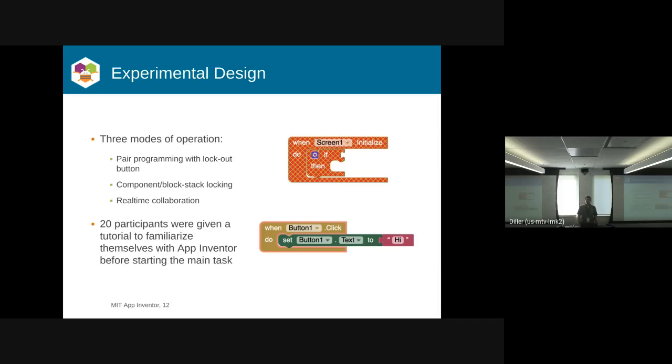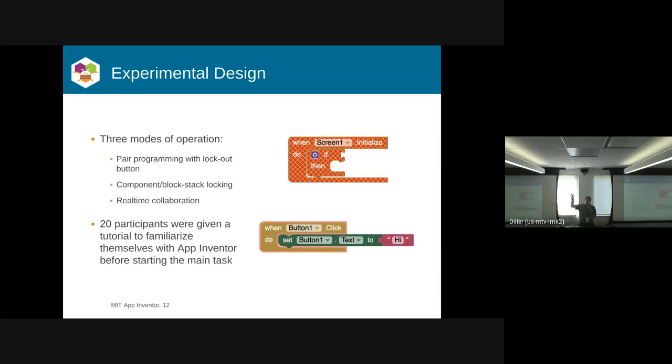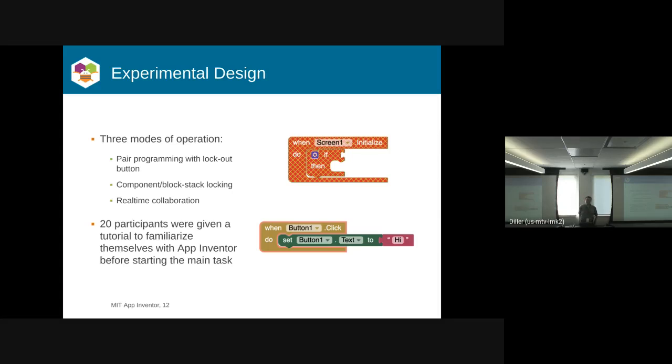The first was a pair programming approach, where you just had a button where you could lock out the other person to take control of the workspace. We had this component and block stack locking, which is shown in the top right there. So if I selected a set of blocks on your screen, you'd get this hash mark thing, kind of like a disabled Blockly block.